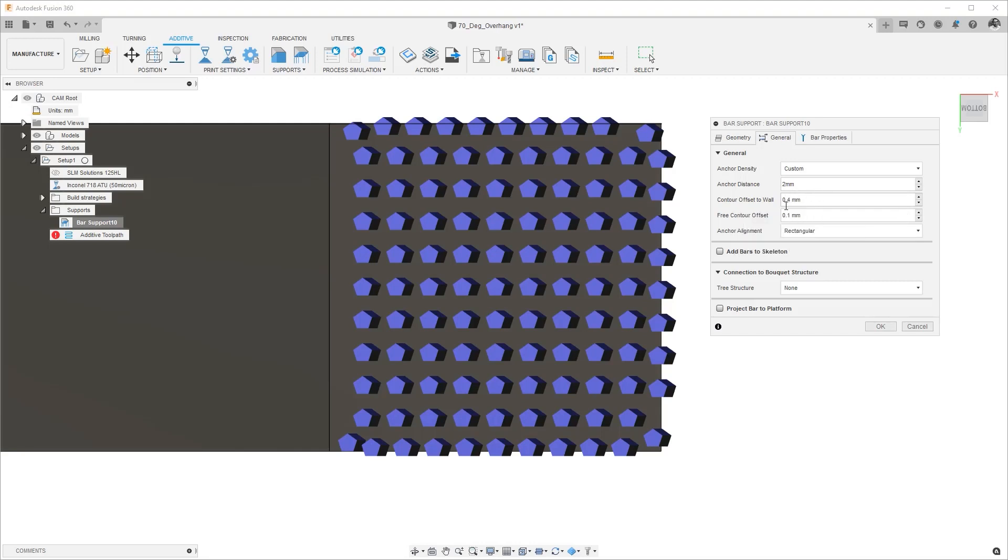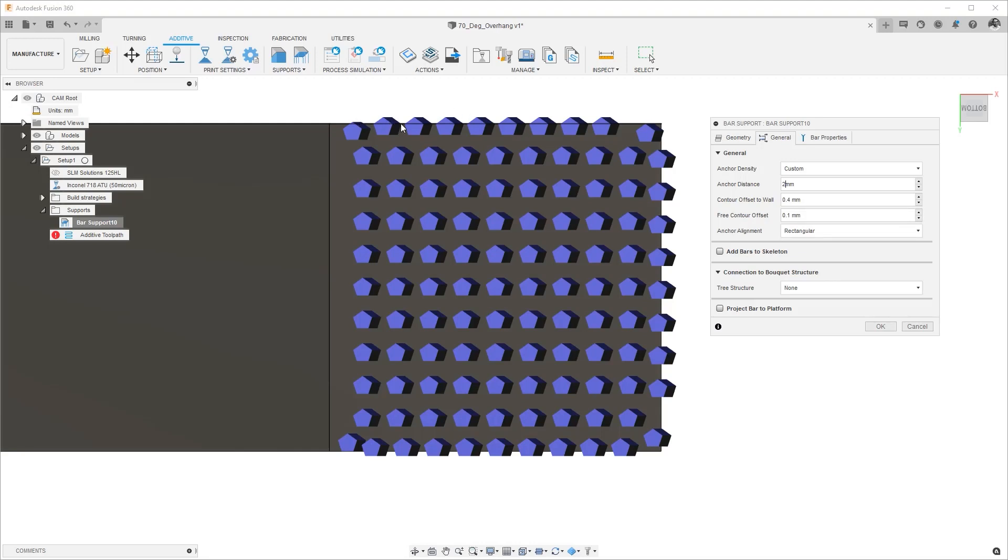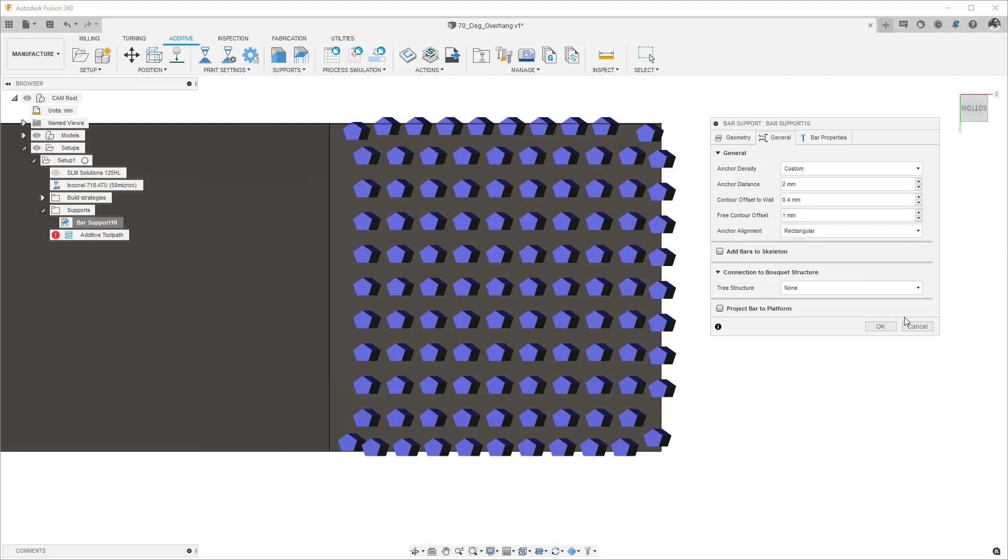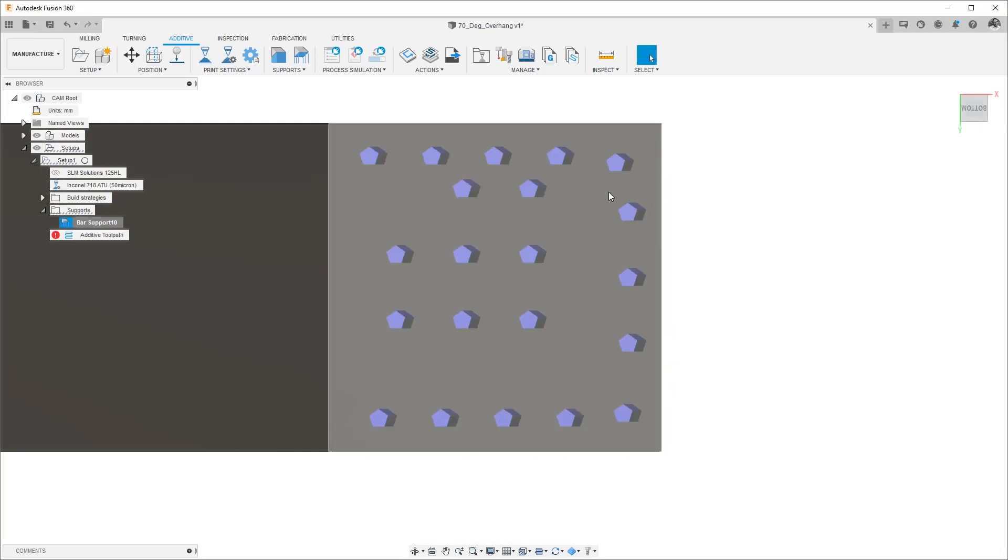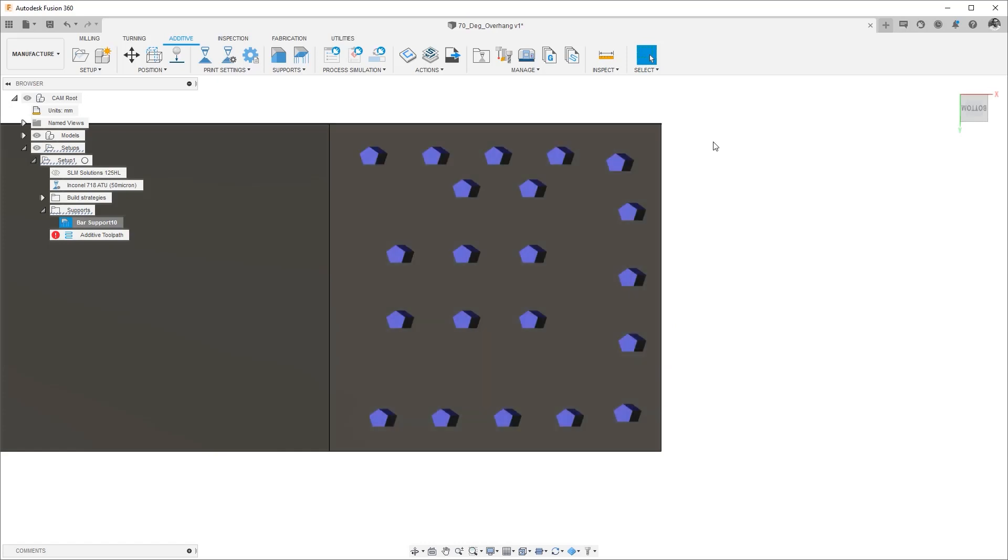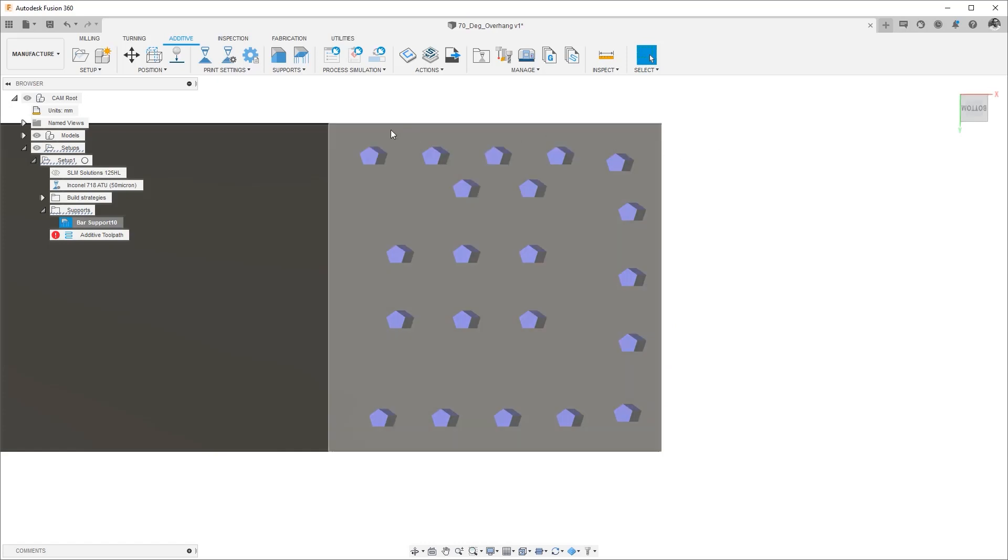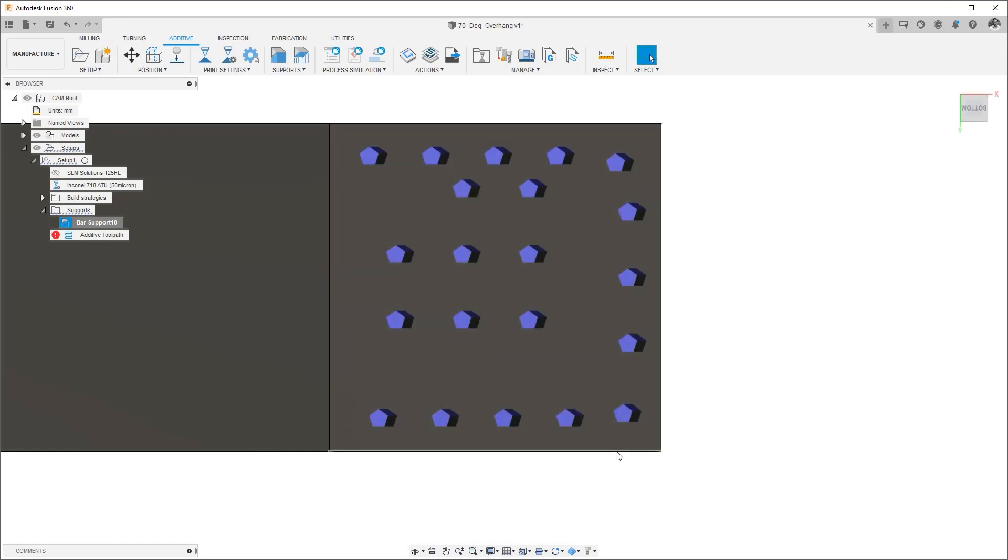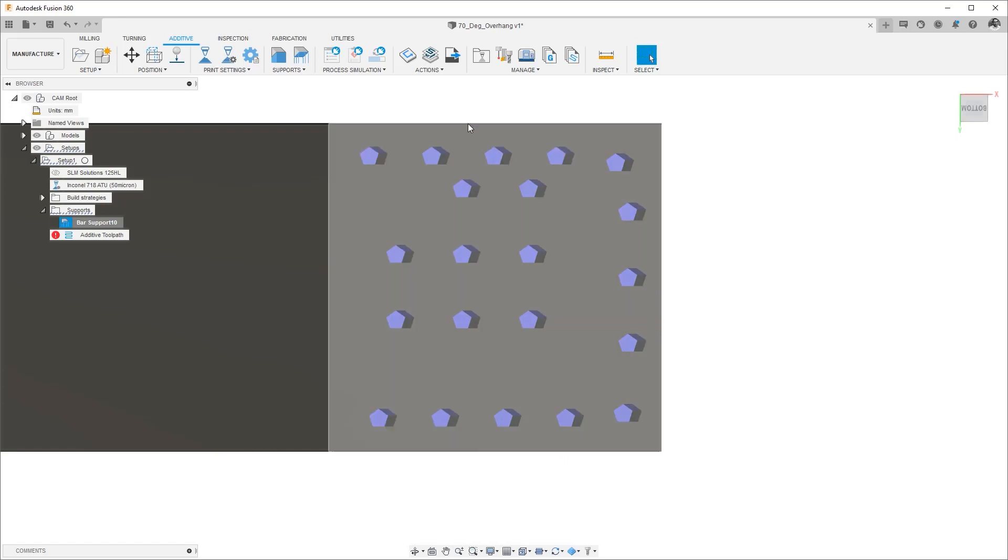The next one is the free contour offset. So this is the offset from the edge. So right now whenever there's a free contour there is roughly a 0.1 millimeter offset that Fusion adds from the edge and if I increase this number from 0.1 to say 1 millimeter and hit okay we will no longer see support structures that touch the edge or look like they're touching the edge. Rather we will see them roughly 1 millimeter away from the edge. Just to give a context this is nearly a 10 by 10 surface we're looking at.